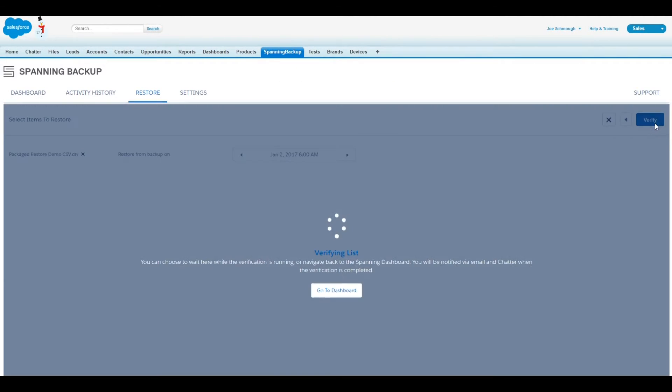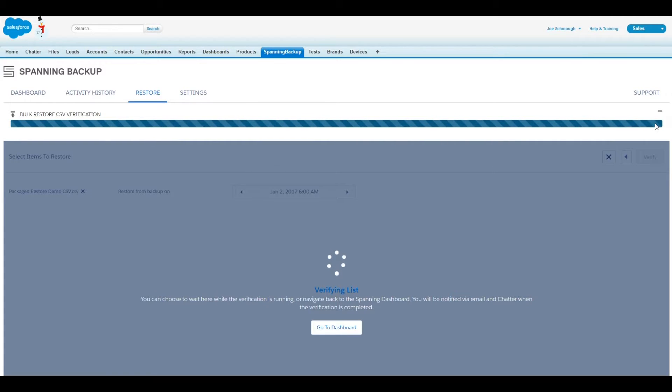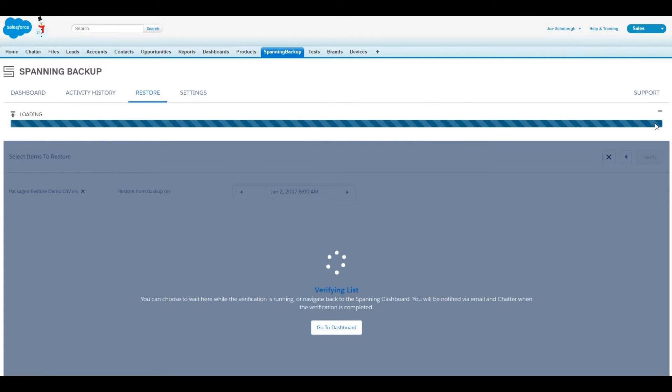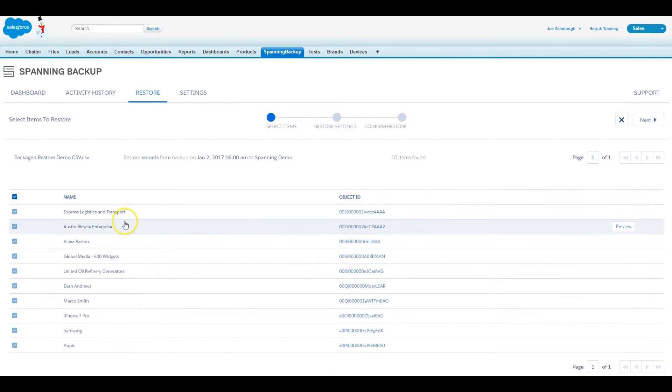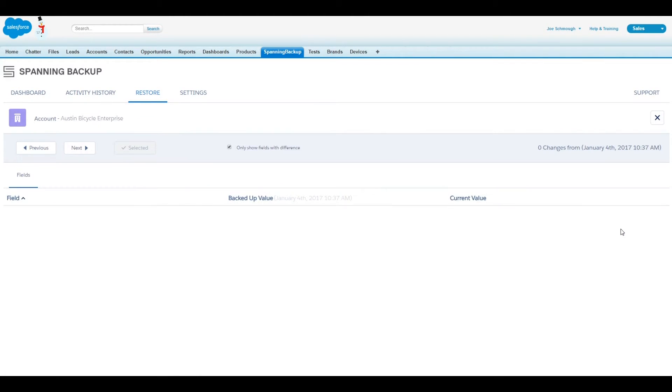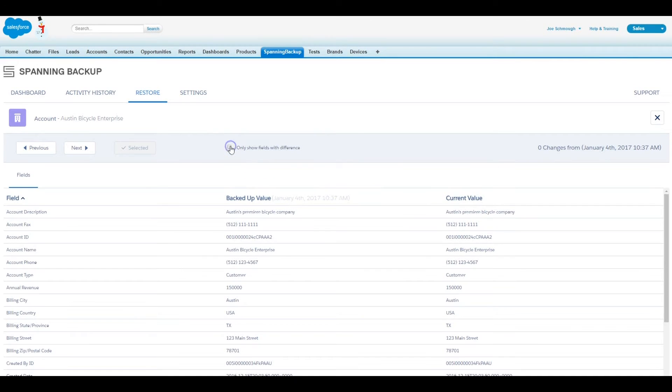Spanning will automatically select the records listed in the CSV and display them along with their Salesforce ID and name. You can also preview the records by clicking the Preview button to view the field's values if desired.